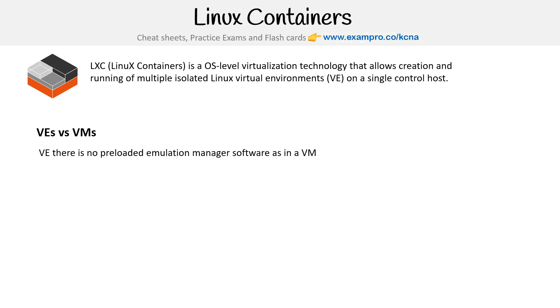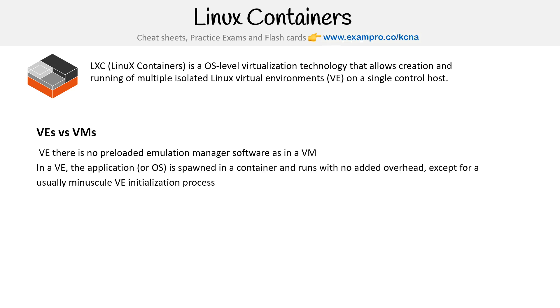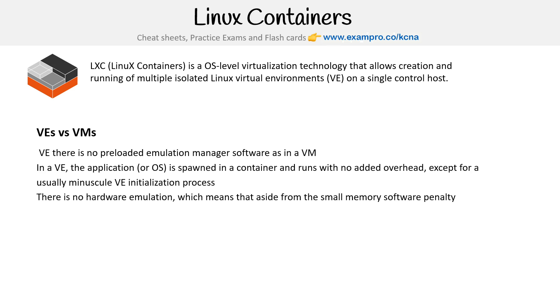With virtual environments, there is no preloaded emulation manager software as in a virtual machine. In a virtual environment, the application or OS is spawned in a container and runs with no added overhead except for a usually minuscule VE initialization process.